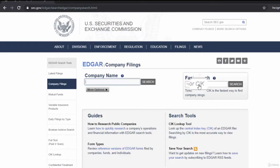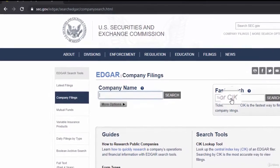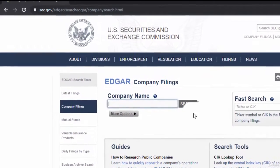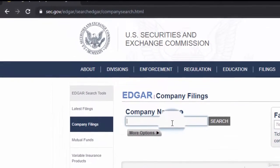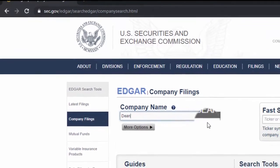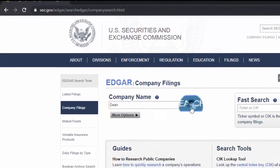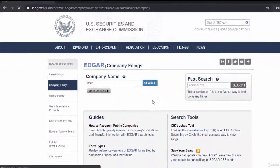Let me type the first word of the company name and click search using the company name box. You can see we have so many companies with the word Dean.